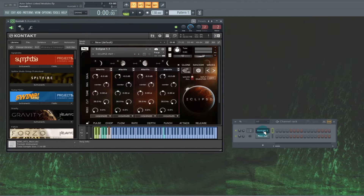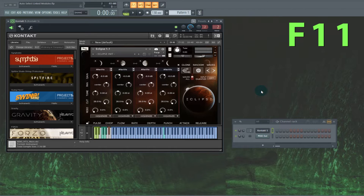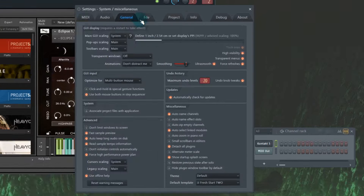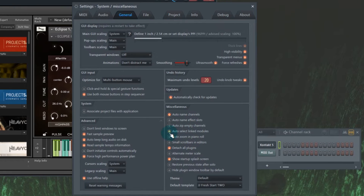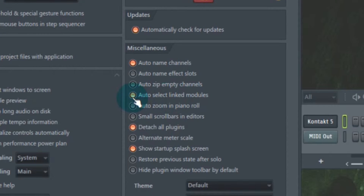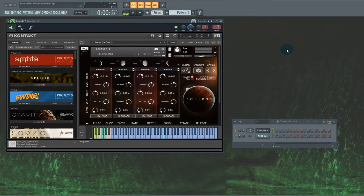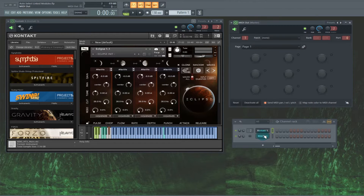That's inconvenient. So here's how you solve that problem. Hit F11, go to the General tab, and deselect Auto-Select Linked Modules. I think I've mentioned that in another one of my videos. So now once you've deselected it, you can have these plugin windows on the same page.